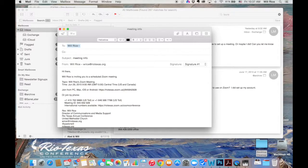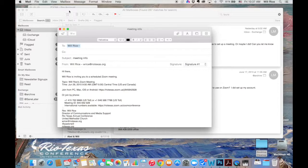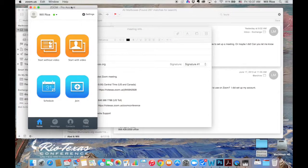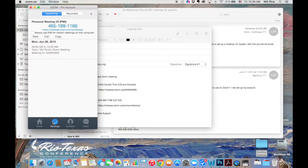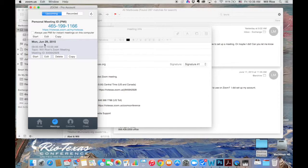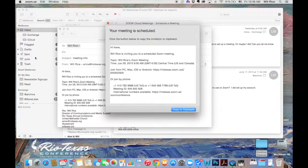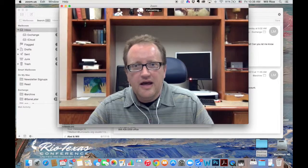I can use that same link right there to go to the meeting, or on my own account, I can go down here, go to upcoming meetings, and then when I'm ready to start that meeting, I can just click the Start button, and we'll be ready to go.